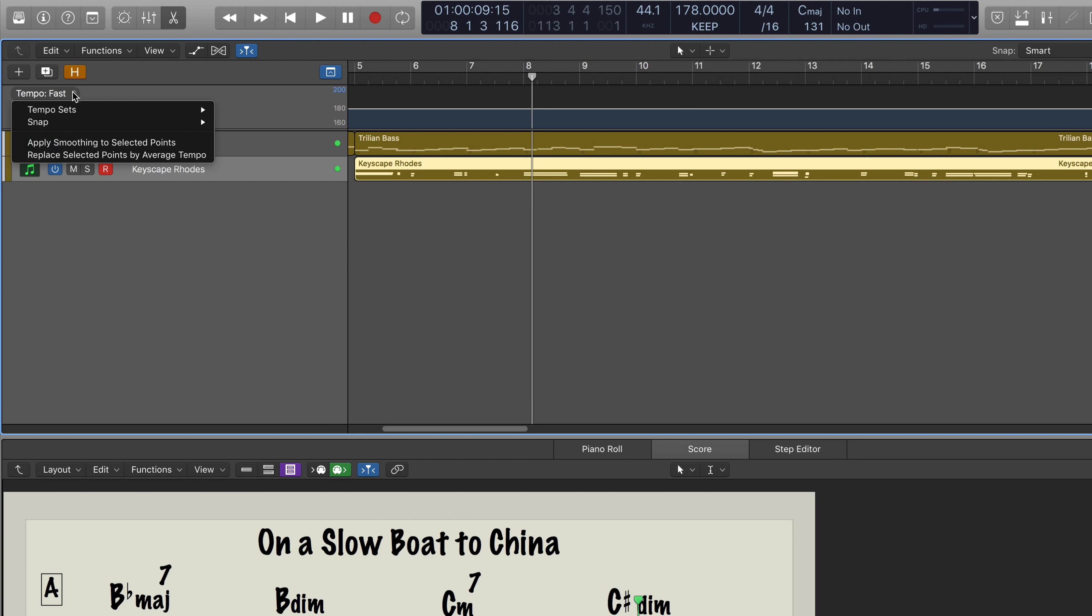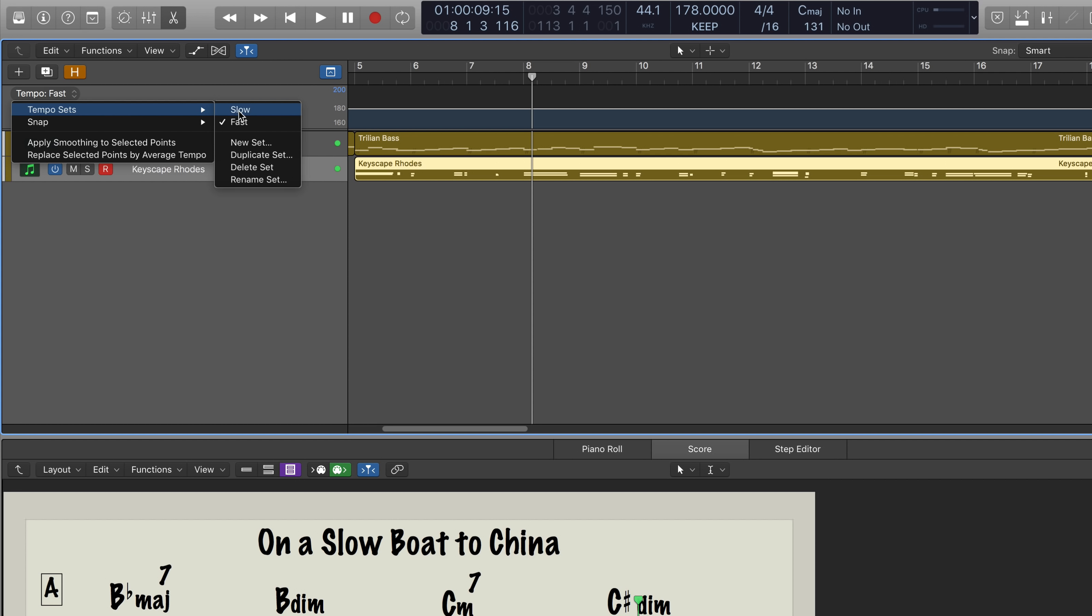All right, I'm going to record the right-hand part now. I'm going to go back to the slow tempo, and I'm going to create a new track with the same instrument.